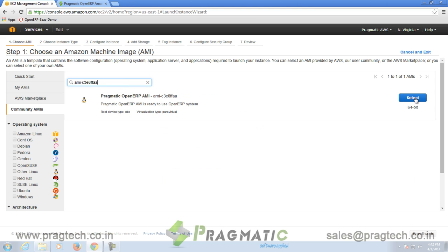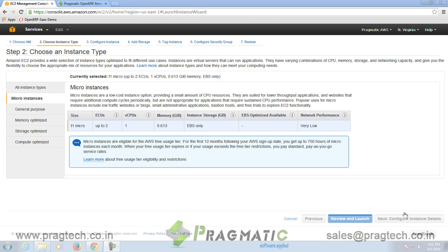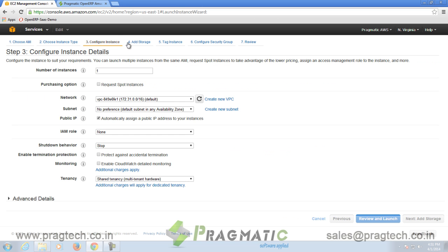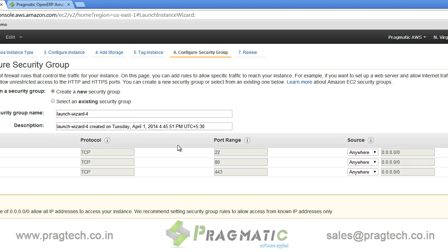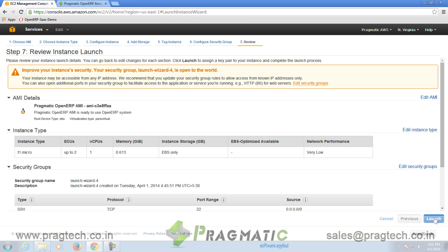You will find Pragmatic OpenERP AMI available. Click on Select button. Choose Instance and Configuration of your choice. Configure Security Group as shown, and thereafter click on Review and launch your instance successfully.